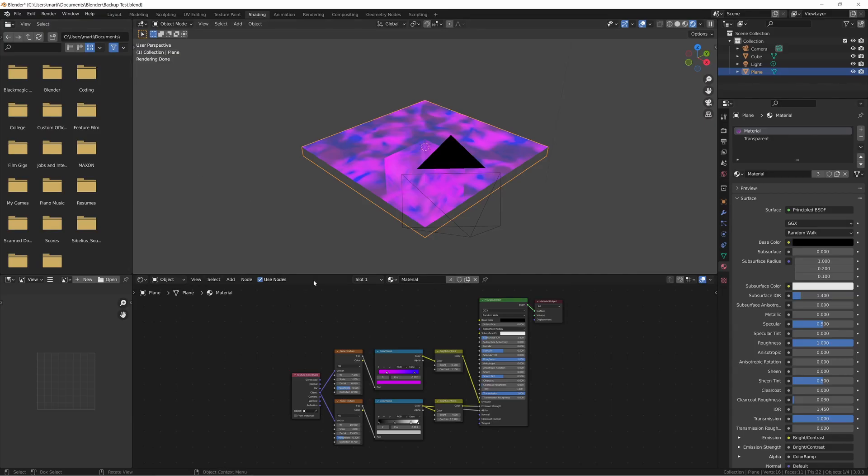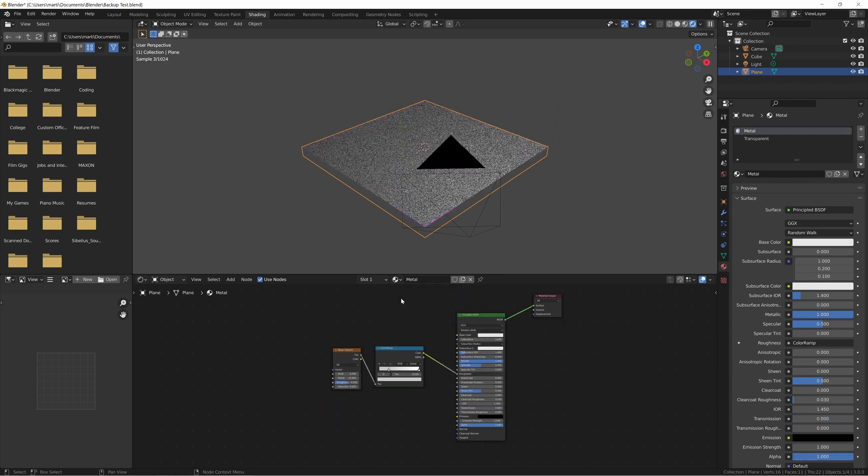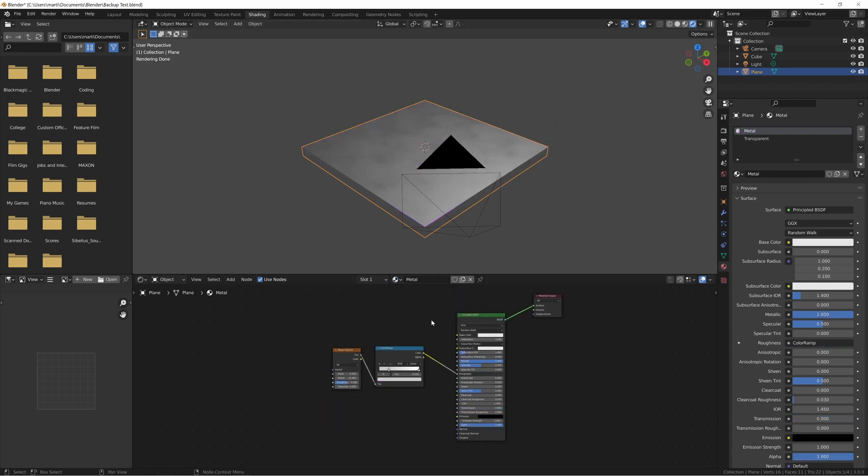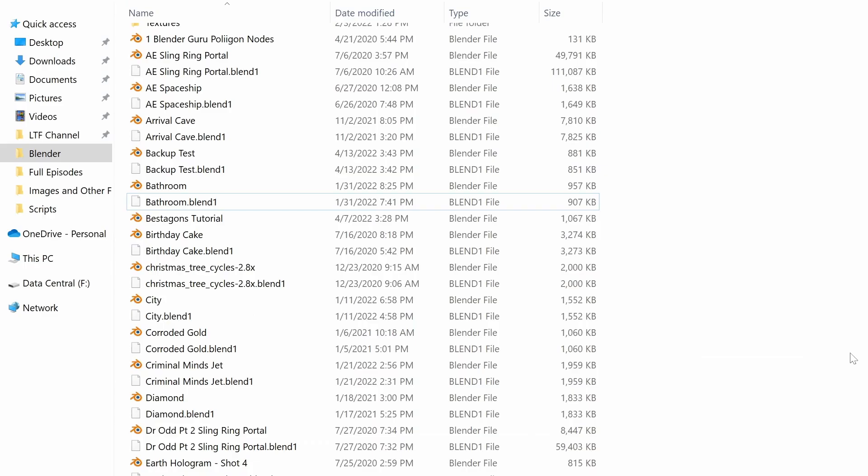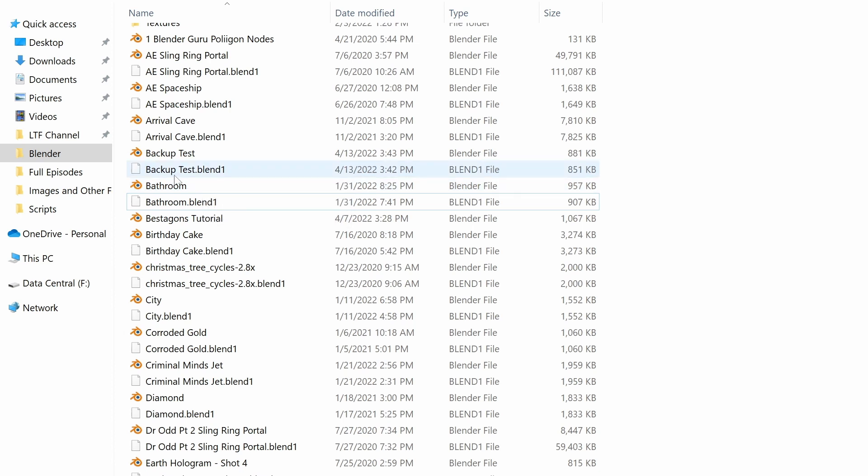Now let's make a simple change in the Blender project, such as changing the plane to this metal material, and save it again one more time. If we go back to the File Explorer, you'll see that Blender has created a Blend1 file with the same name and just the Blend1 file extension attached to it.